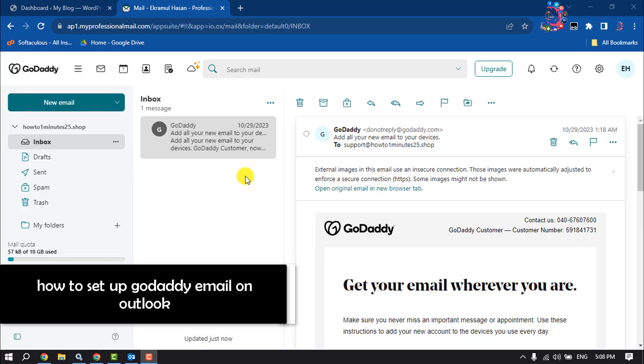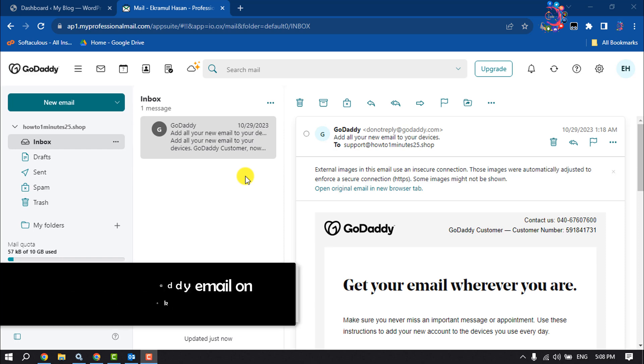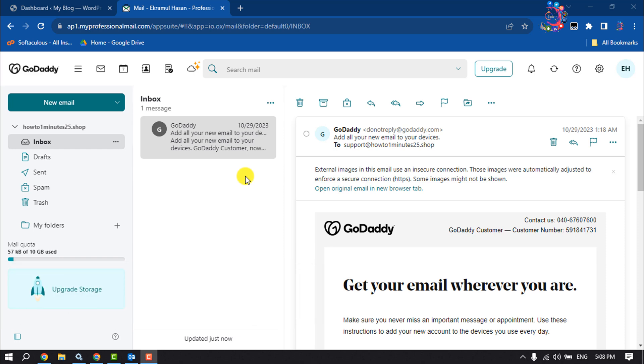This how-to one minute will show you how to set up GoDaddy email account on Outlook. As you can see, I'm in my GoDaddy email page and now I will show you how I add my GoDaddy email account to Outlook.